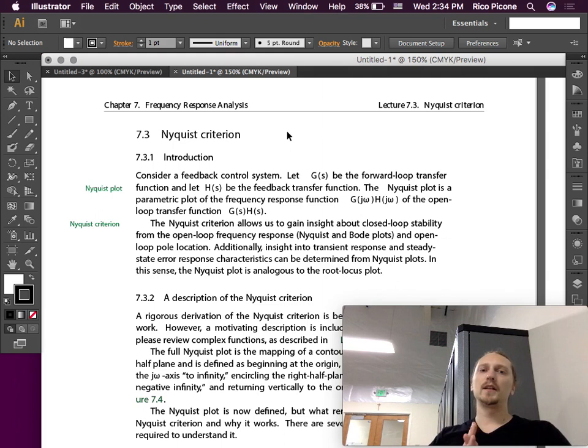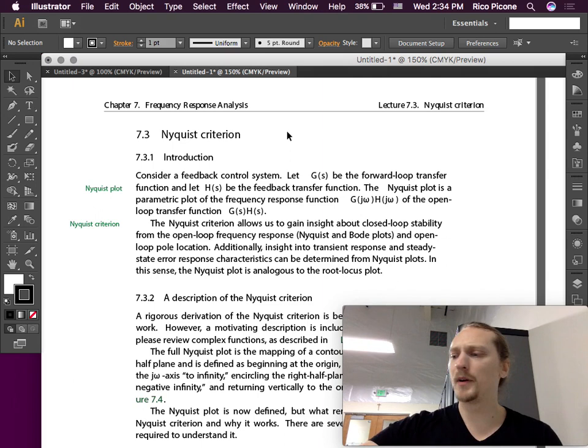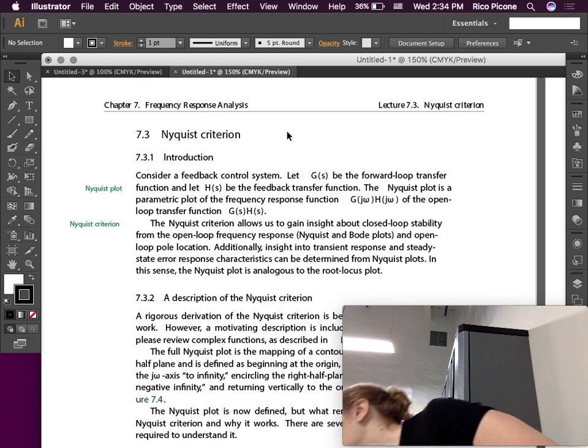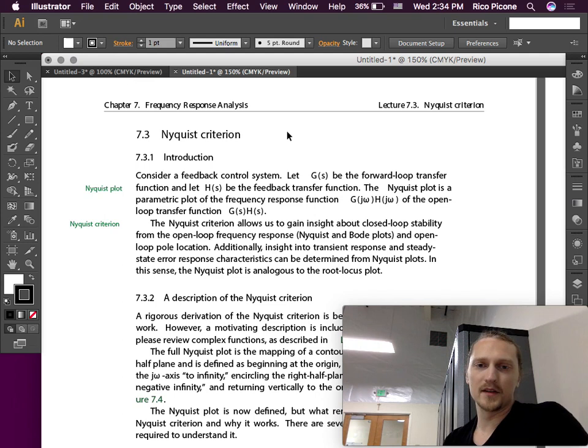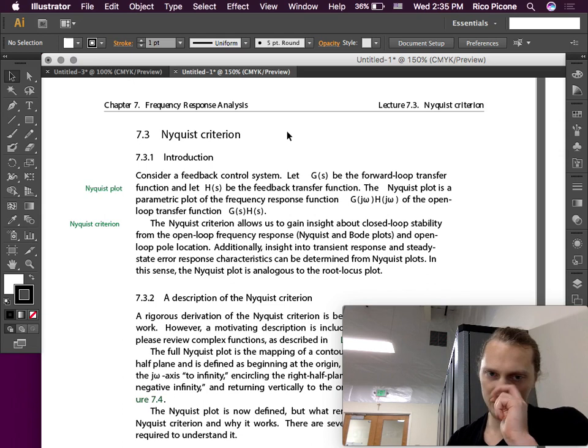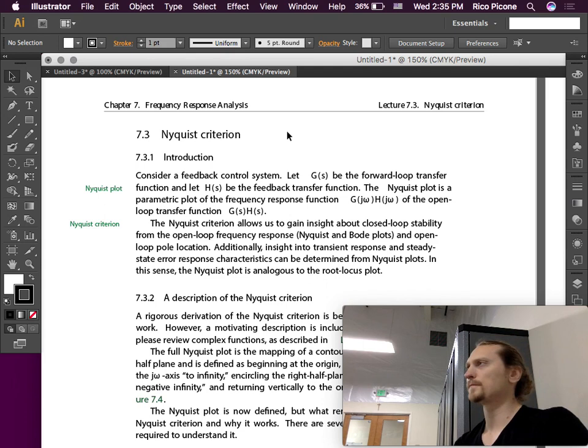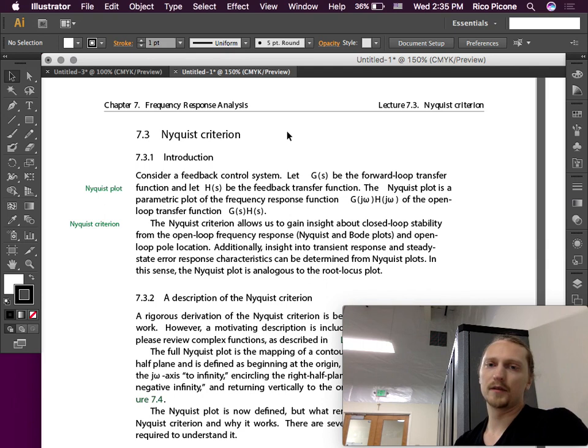So a little introduction to Nyquist criterion, which is at a really high level. You can see at a high level it's not too bad conceptually. There's not a lot here that is scary, but the details are a little bit of work to go through. Consider a feedback control system. Let G(s) be the forward loop transfer function and H(s) be the feedback transfer function. The Nyquist plot is a parametric plot of the frequency response function if you combine those two, GH together.